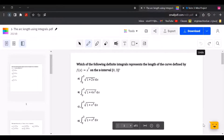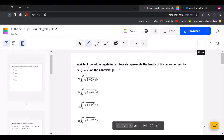Which of the following definite integrals represent the length of the curve defined by f of x equals x squared on the x interval 0 and 3?